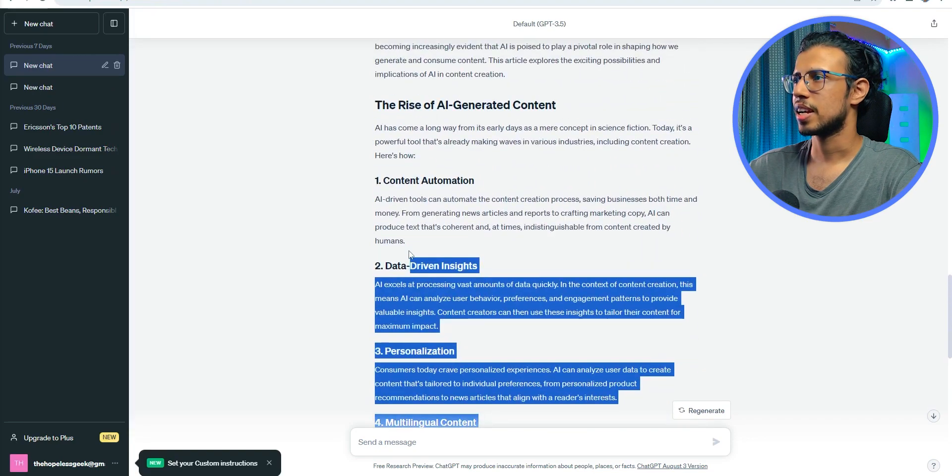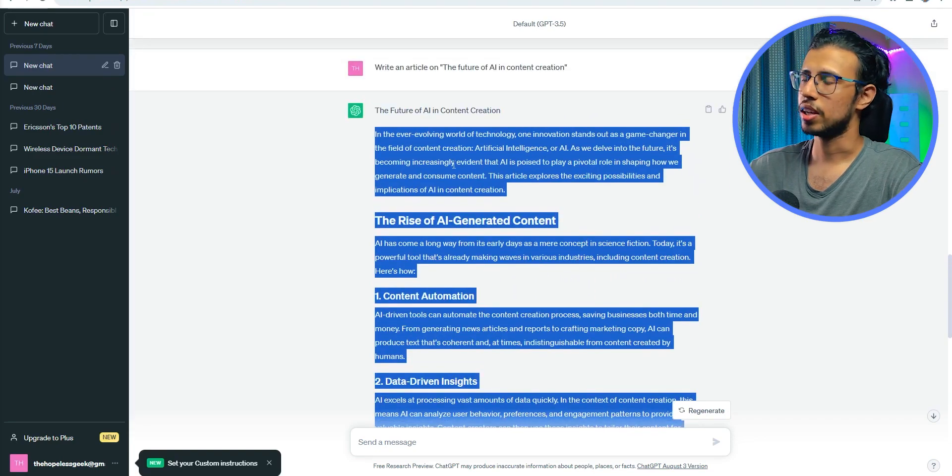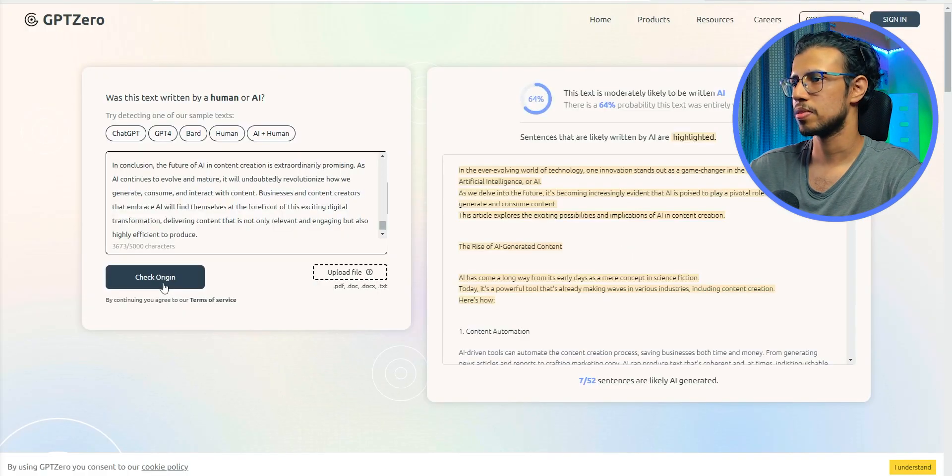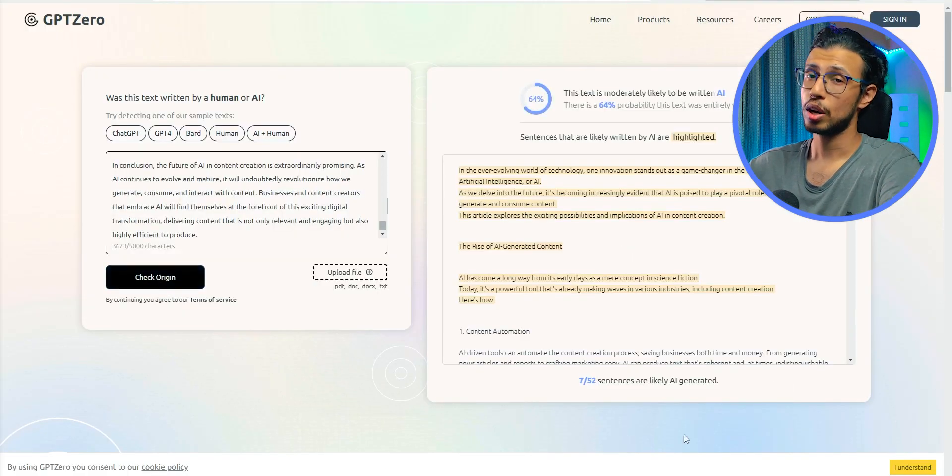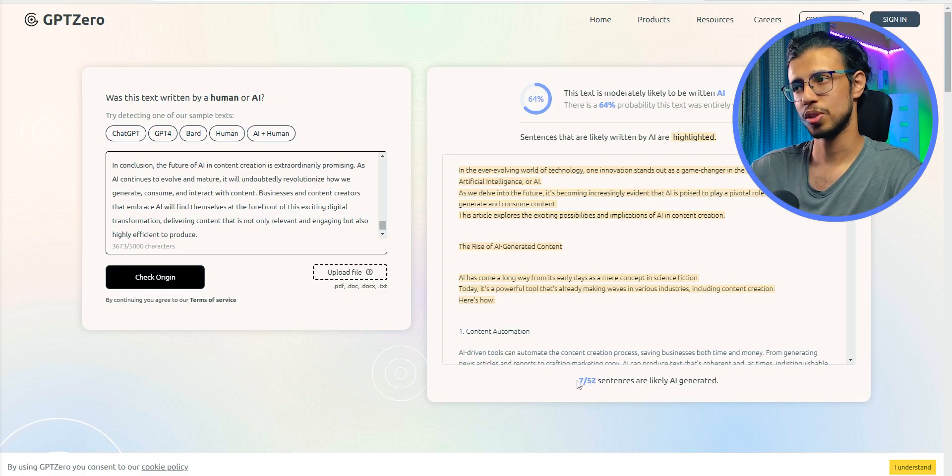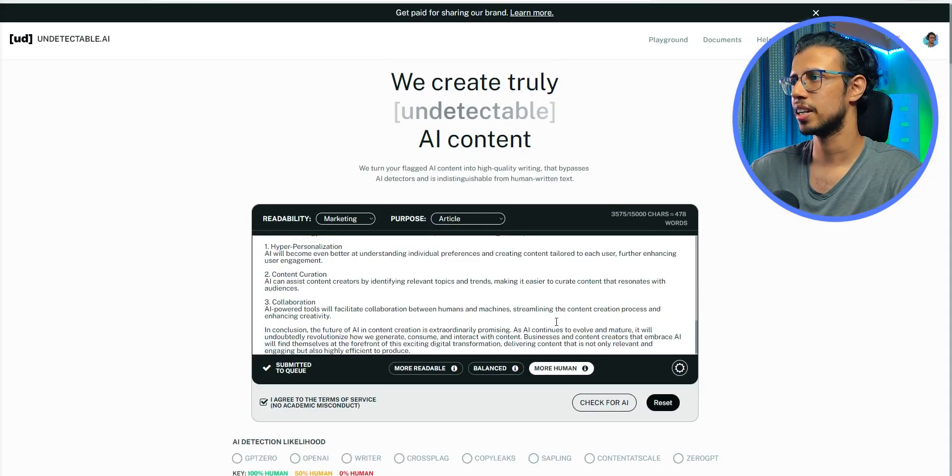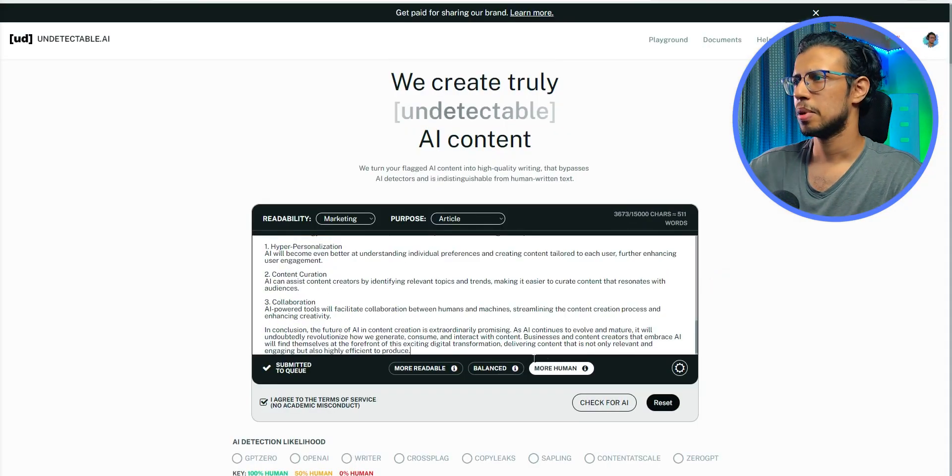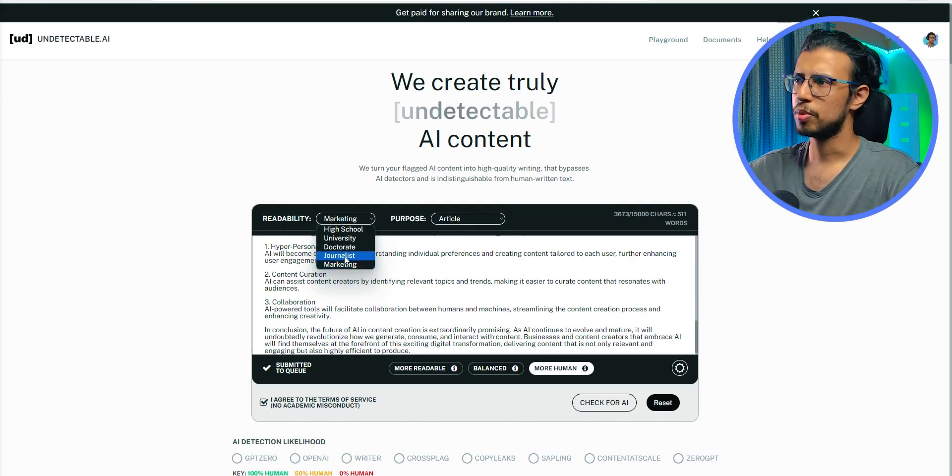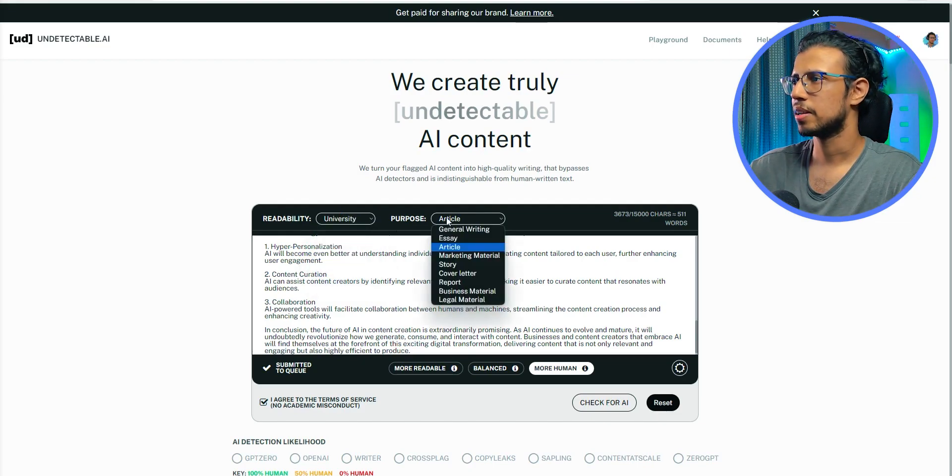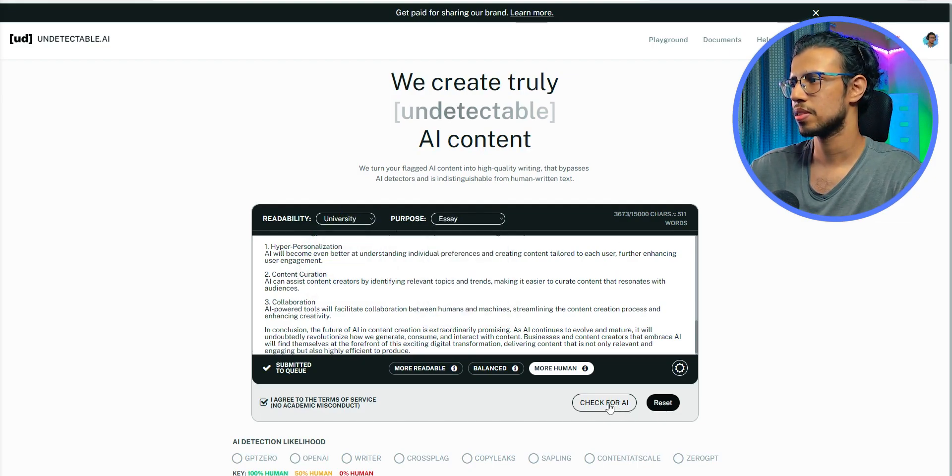I'm going to use this text and run it through the AI detector and see what happens. Oh, see, seven out of 52. So it's definitely flagged. And again, if I paste it here at Undetectable, maybe I'll change the readability to university level and make it an essay. Let's see what happens.